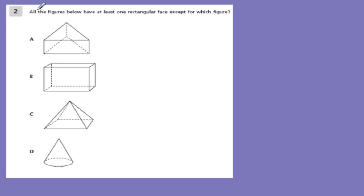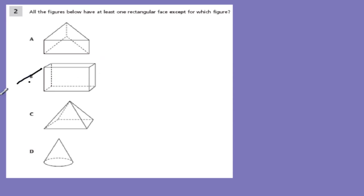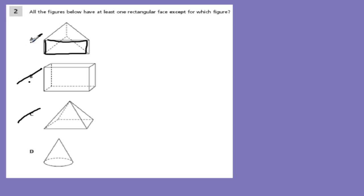Here's another question: all the figures below have at least one rectangular face except for which figure? Basically, which figure doesn't have a rectangular face? The rectangular prism is out, the rectangular pyramid is out. One figure looks like a bunch of triangles but its front face is actually a rectangle, so that's out too. Our only choice left is the cone, D.